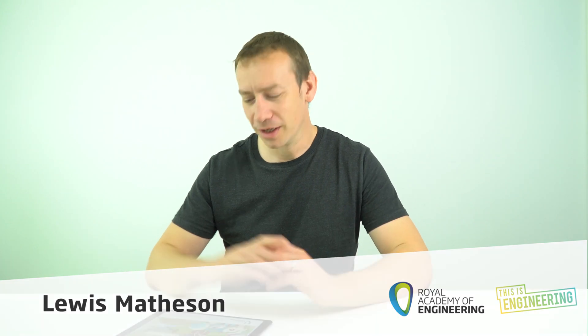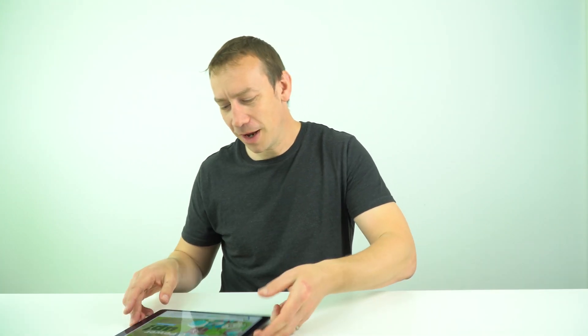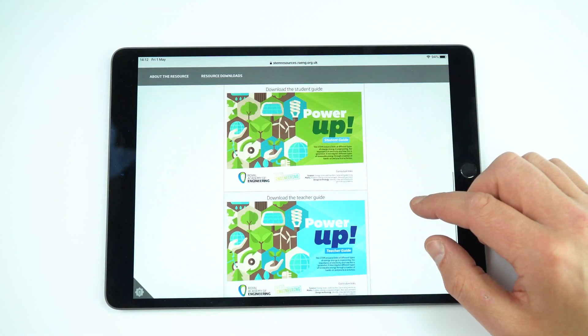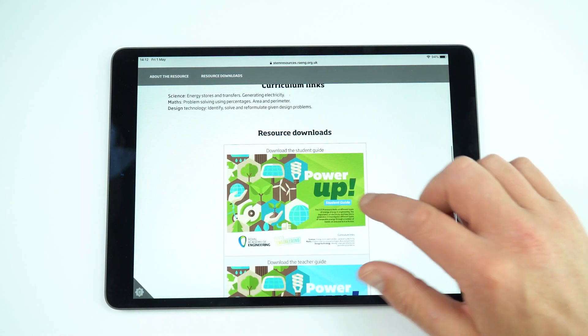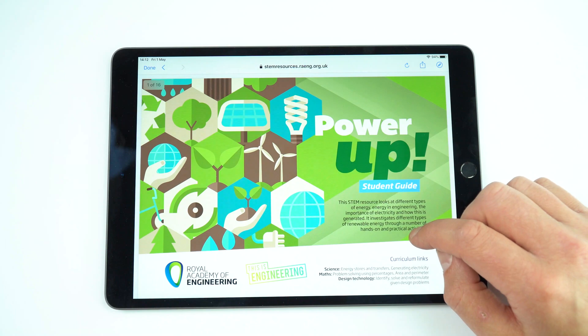In this video I'd like to introduce a new resource which has been made by the Royal Academy of Engineering. It's called Power Up and you can find it on their STEM resources website where there's a student guide that you can download as well as a short teacher guide that has all the answers inside it. This is a great resource for students in Key Stage 3 — it looks at energy stores and transfers, power, and also ways that we generate our electricity.